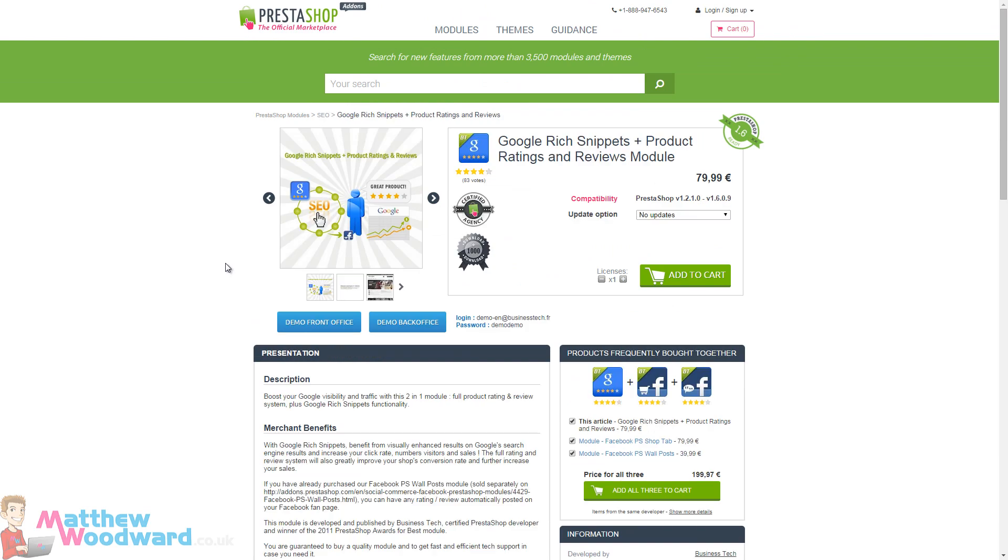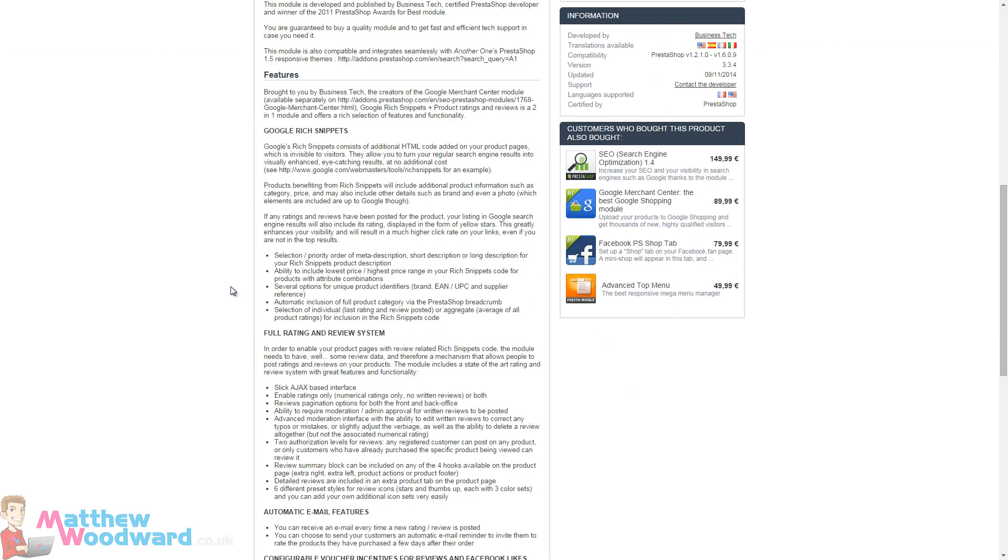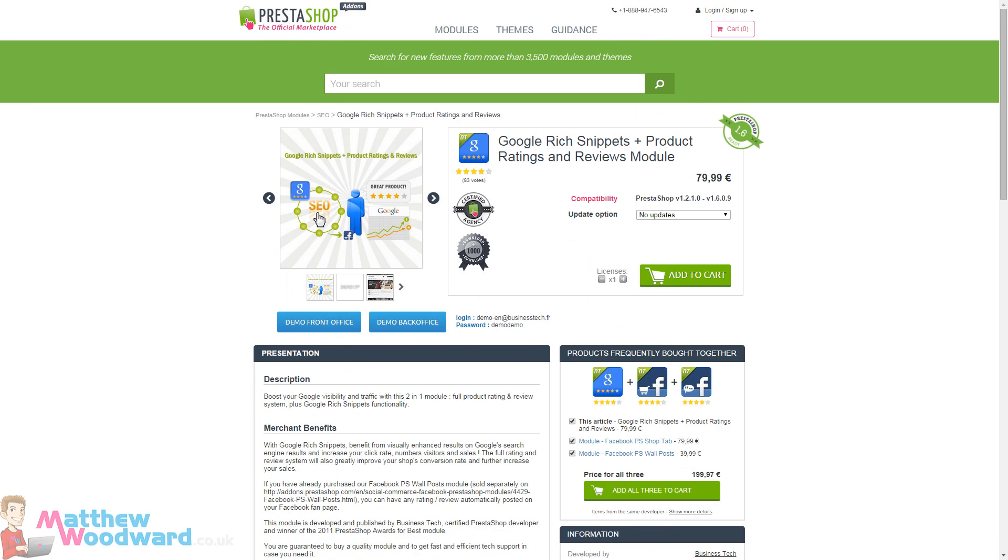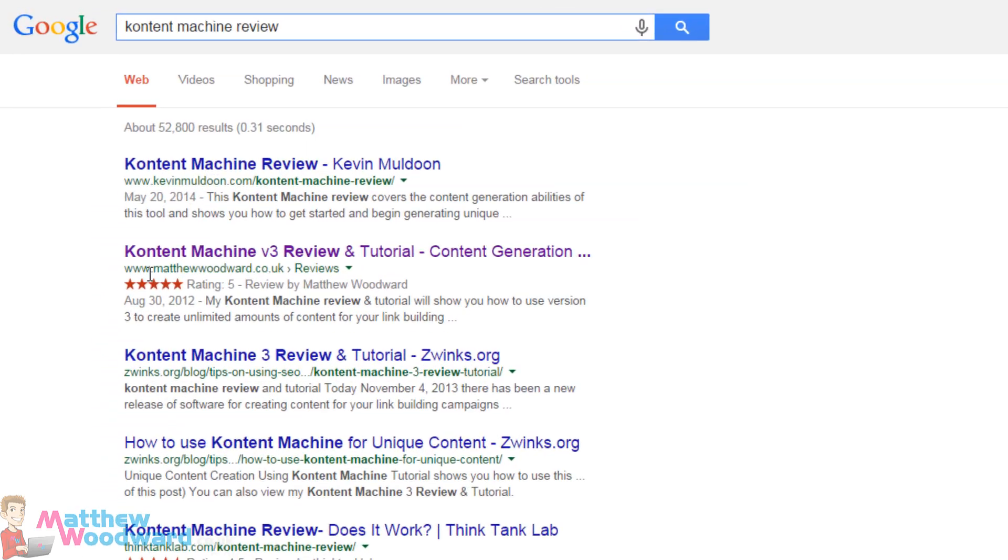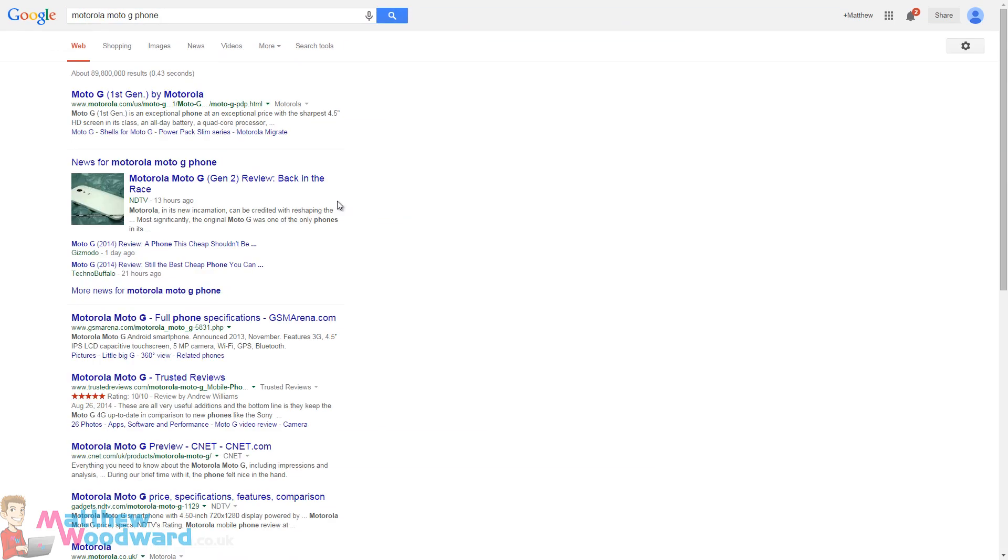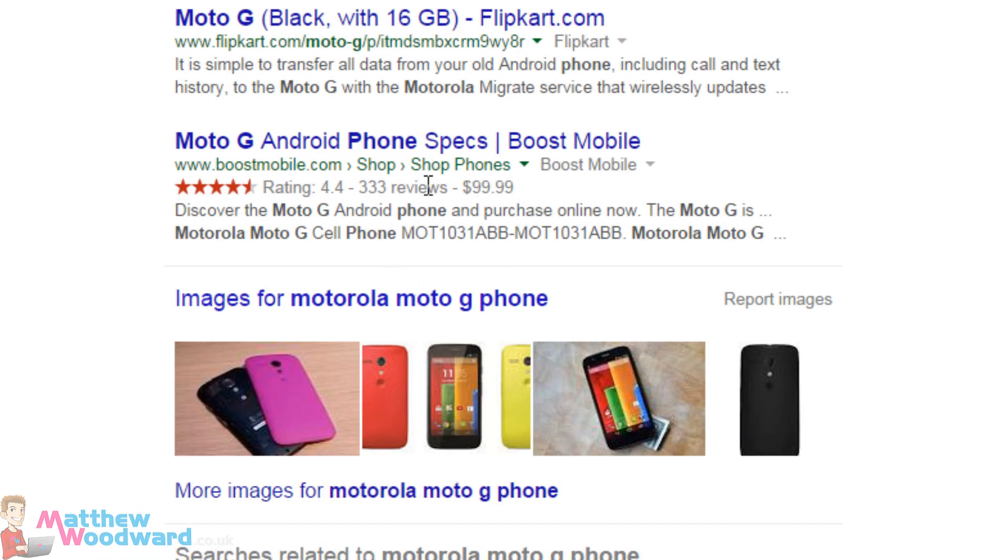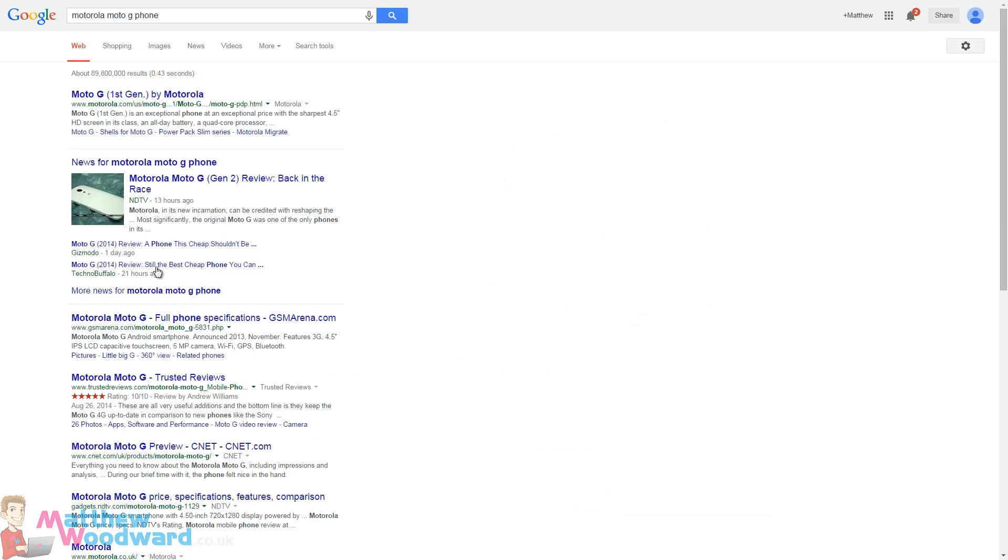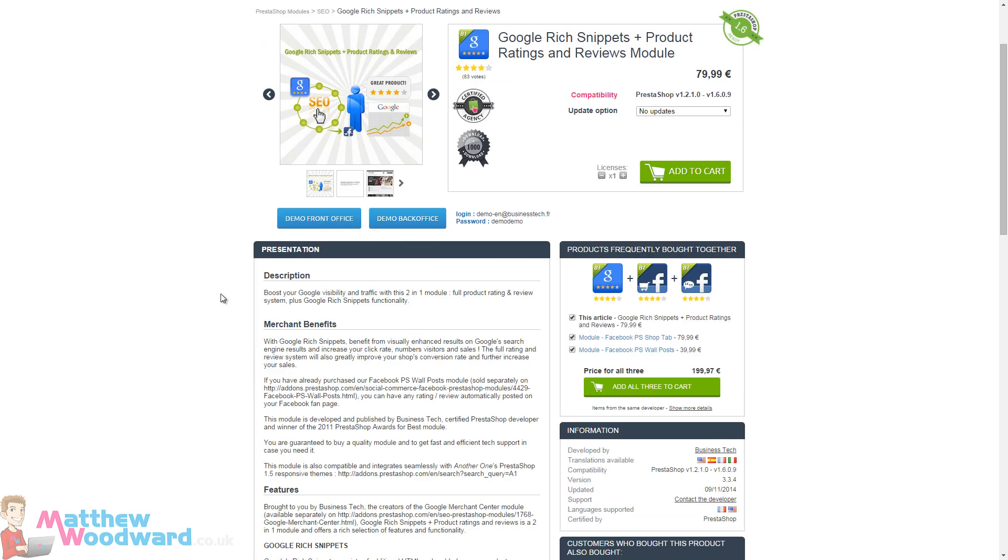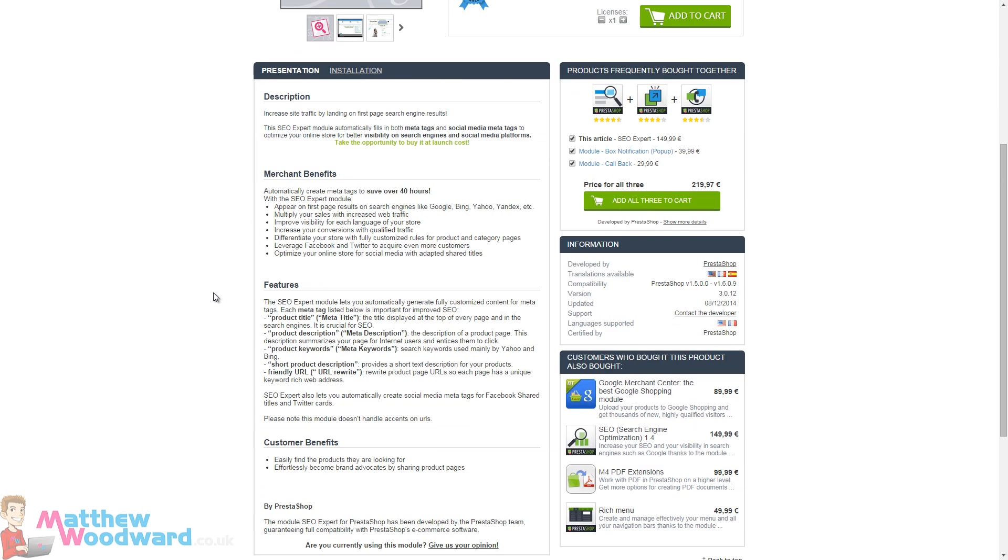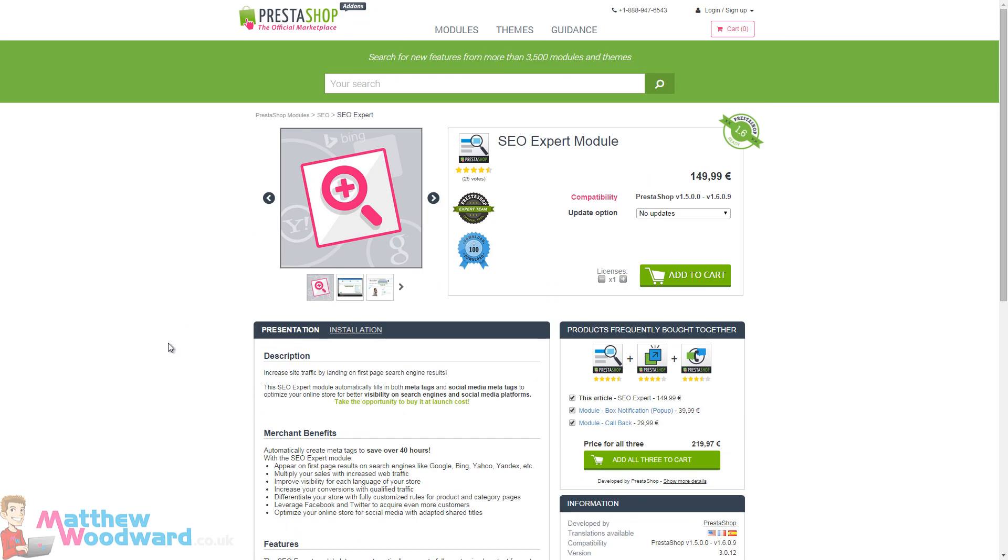Then we have the Google rich snippets module. This adds all of the cool rich snippets that you often see in the search results. For example, with my blog I have the review ratings here, and sometimes with eCommerce results you get ratings here and the review information, but also you can find the prices and the different star ratings there. So that is what the rich snippets module does, which will help your SEO and rankings naturally. Also there is a SEO expert module that allows you to really delve in and tweak the SEO settings. Although PrestaShop comes with a pretty good SEO setup out of the box, so this isn't necessarily needed. It's only if you really want to tweak things further.